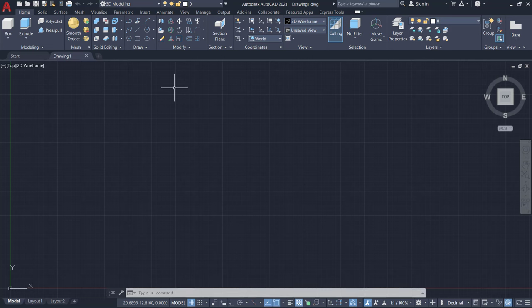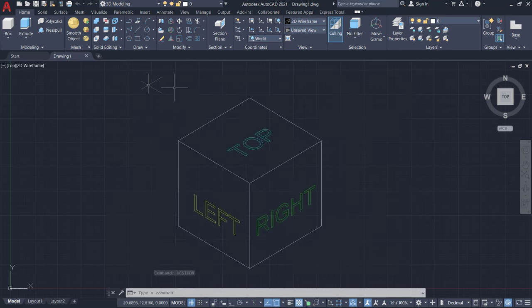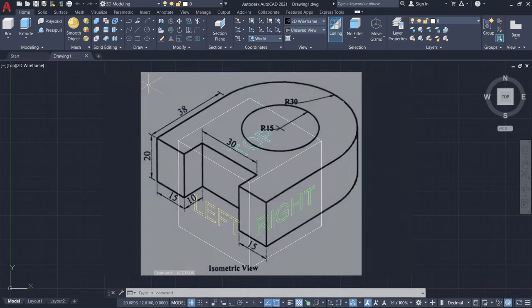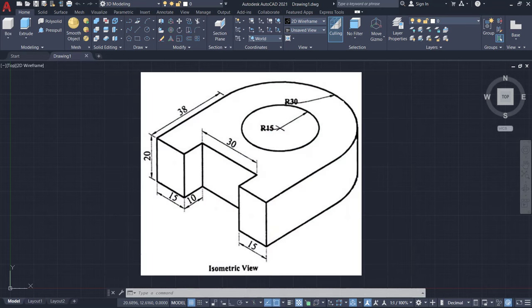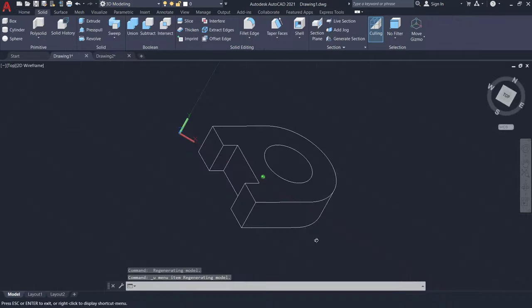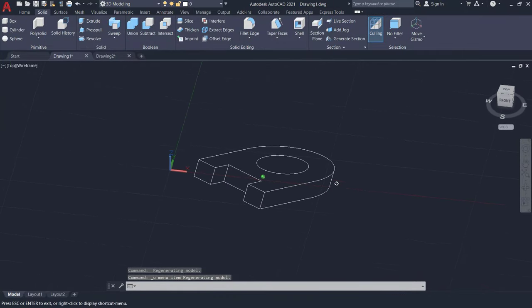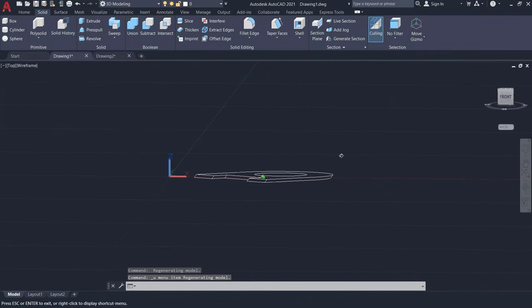In AutoCAD, you can work in isometric planes and create isometric drawings. Such objects will not be 3D models, but 2D projections of 3D models.